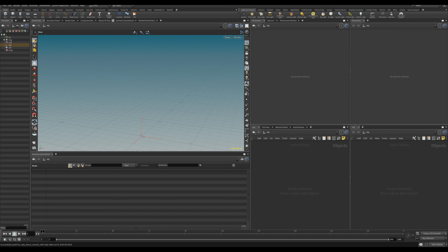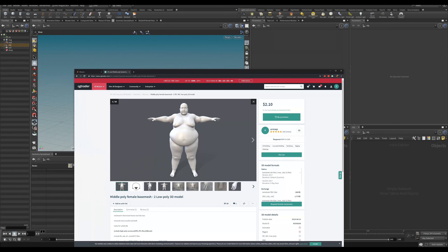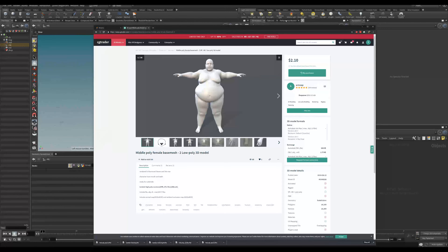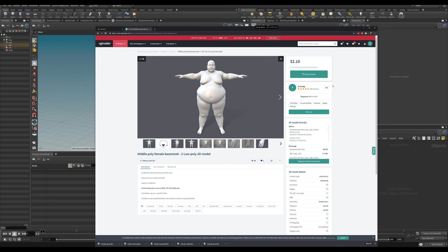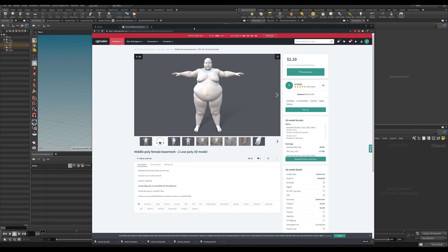If you downloaded the model, you're on Patreon — thank you very much for supporting me. I got the model from CGTrader, made by armzap, and got permission to include it in the tutorial. I did remove the UVs, and if you want to use this model for anything other than this tutorial, please go to his page and buy it. I'll include the link to his page in the description.